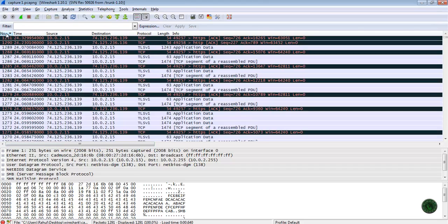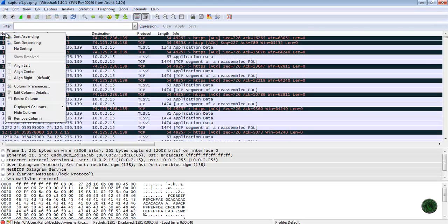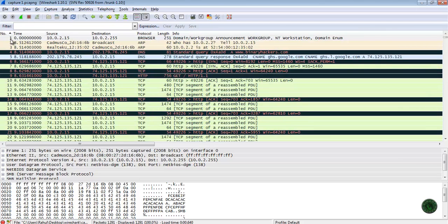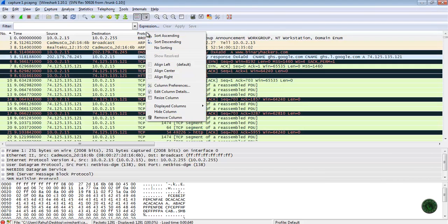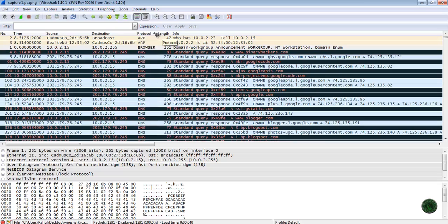If you want to go back to ascending order, just right-click on that column and choose Sort Ascending. It will again start from 1 to the last. In the Protocol field, if you want the protocols in ascending order, just right-click here and choose Sort Ascending.